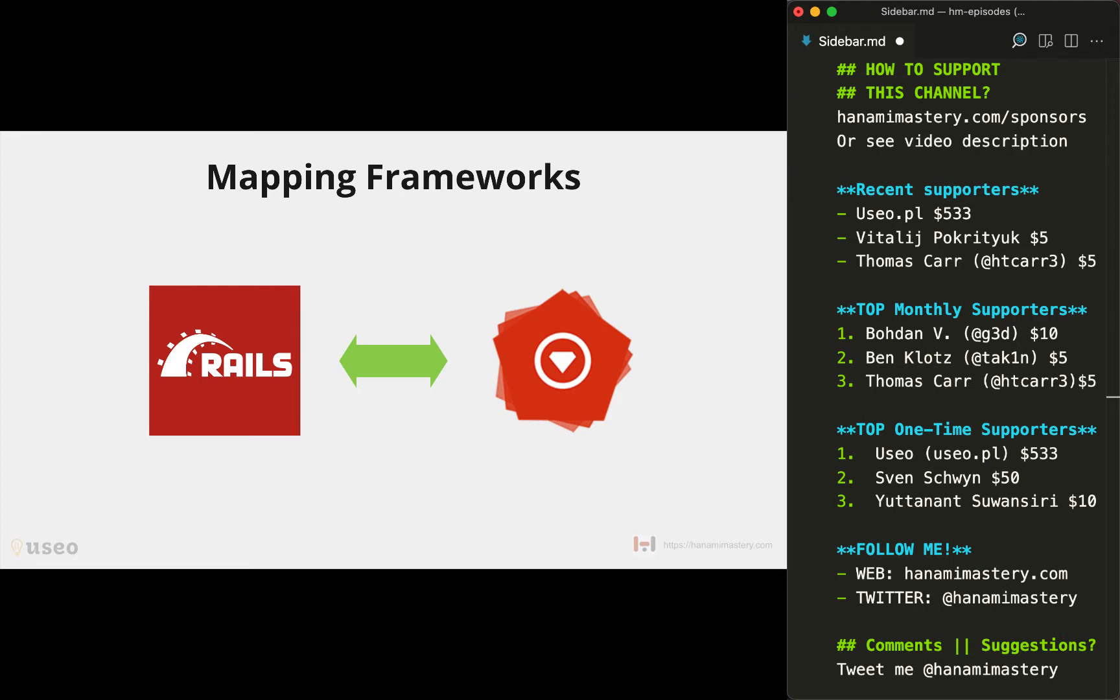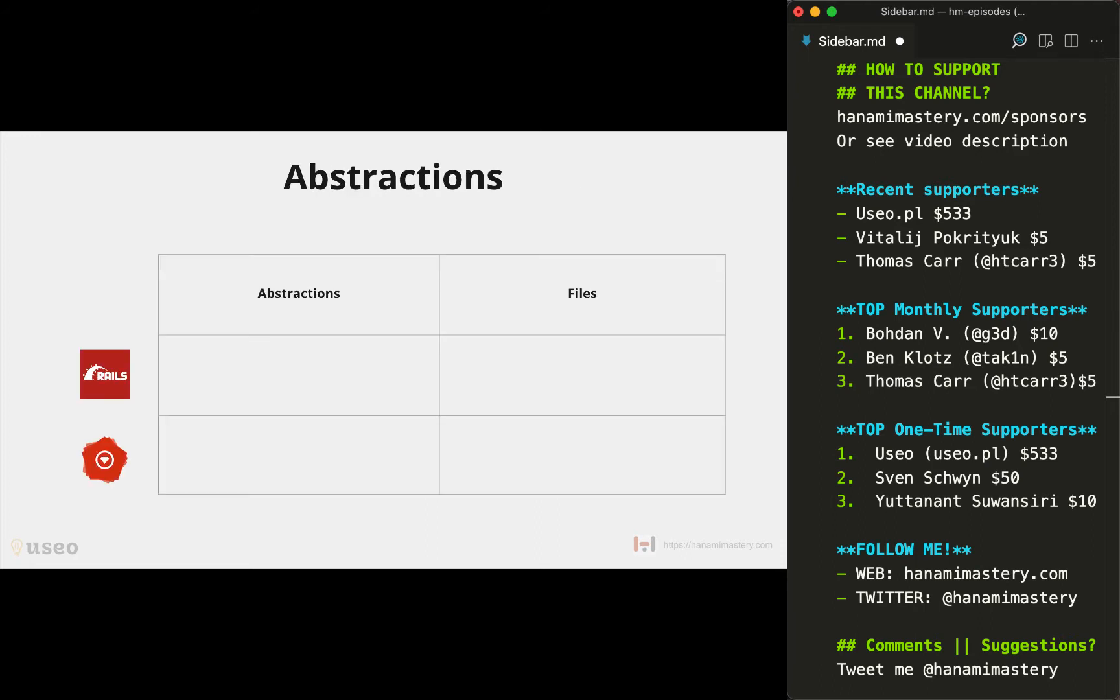Let's talk about abstractions in Hanami and Rails. I name abstractions all kinds of building blocks you'll need to build your application.